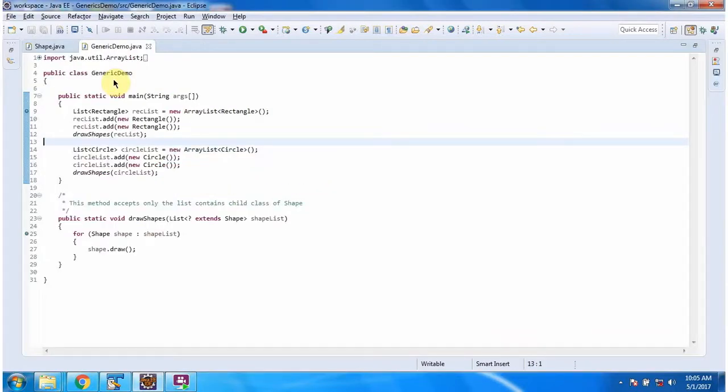Here I have defined generic demo class. It has main method. I am running this program in debug mode.